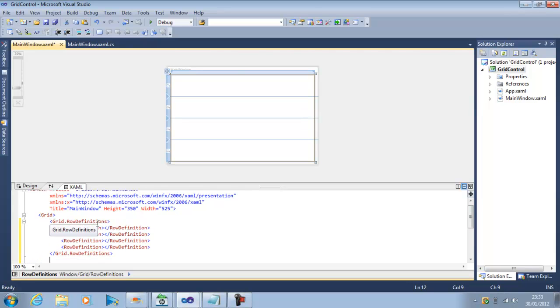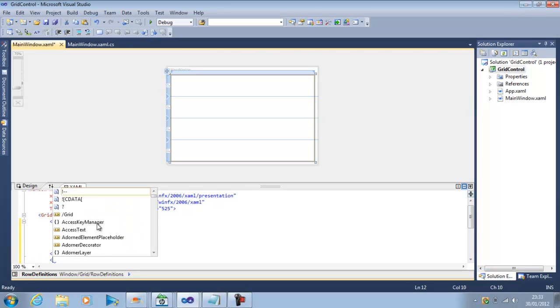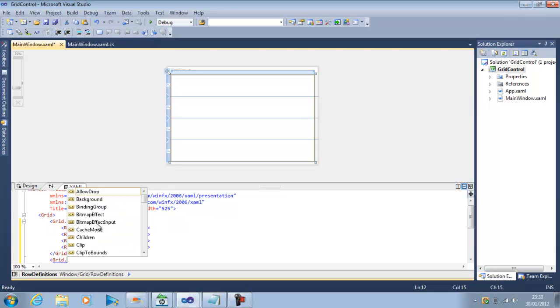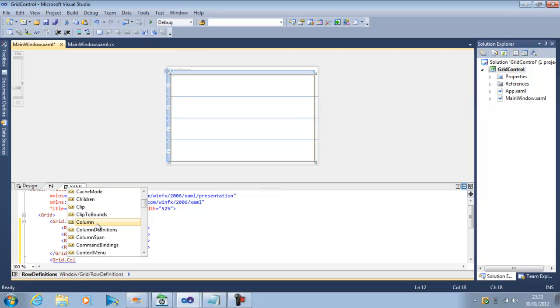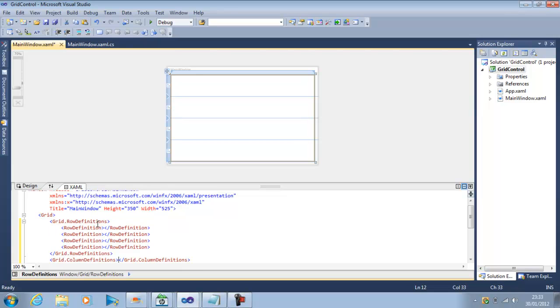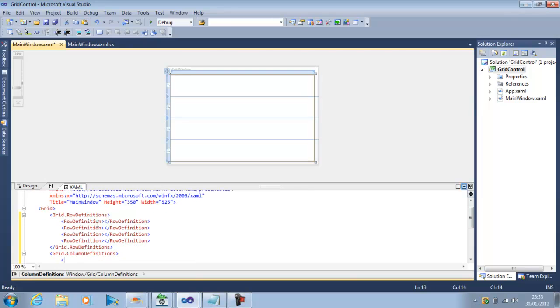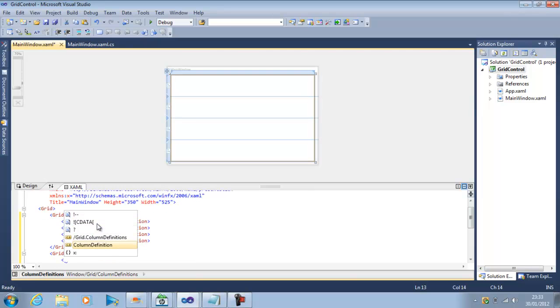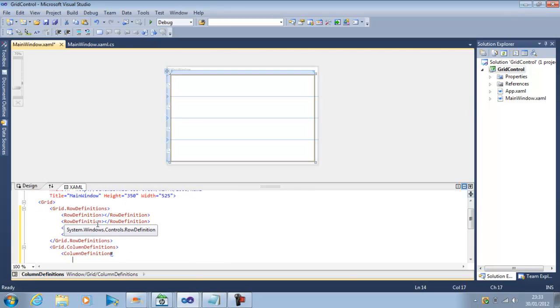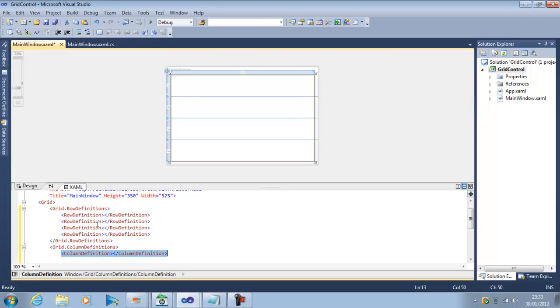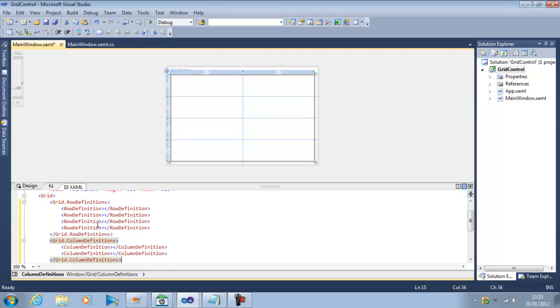And similarly to define our columns we can put Grid.ColumnDefinitions and within the column definition we can put as many columns as we want. So I will put 2 columns in here.